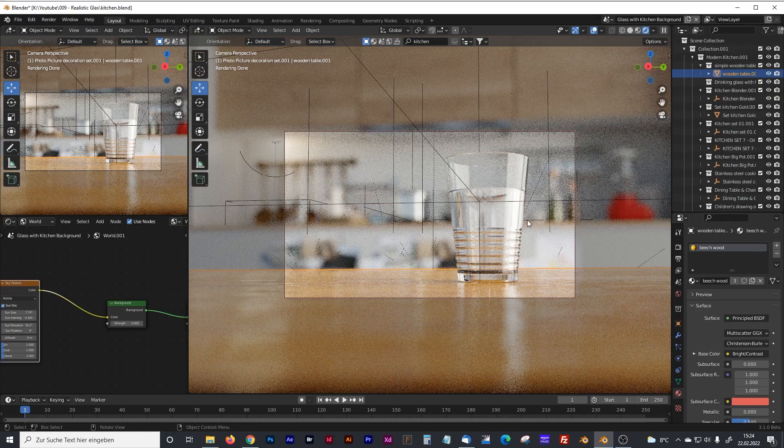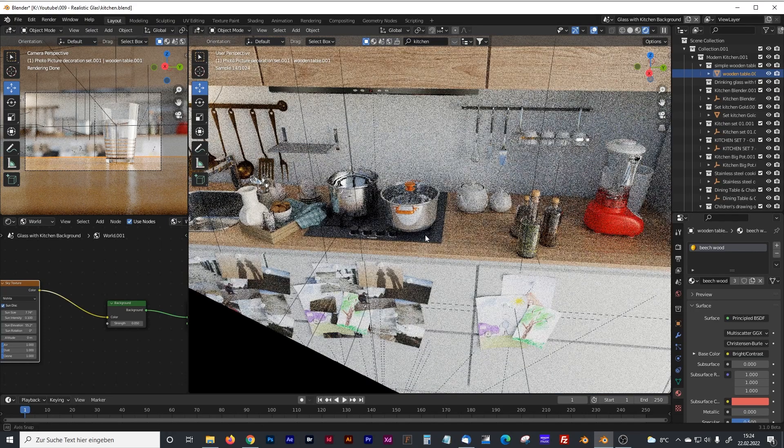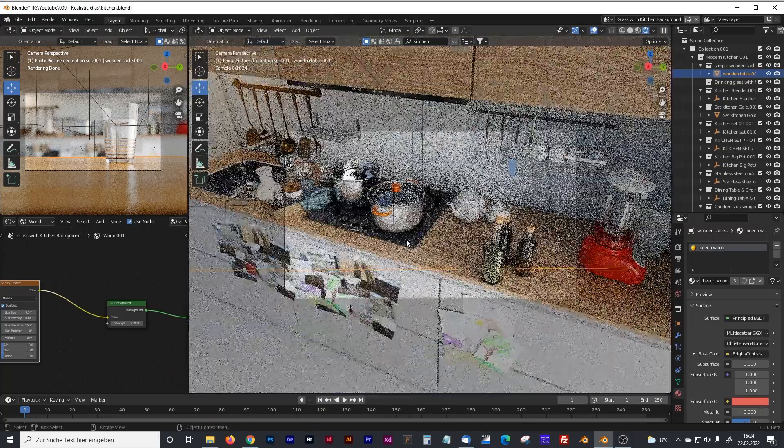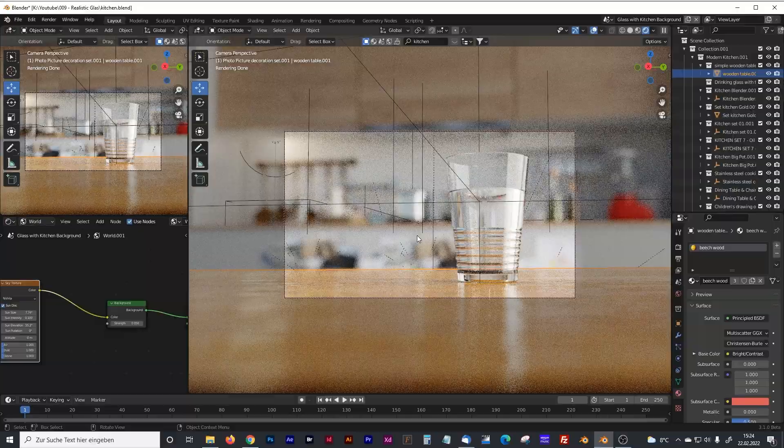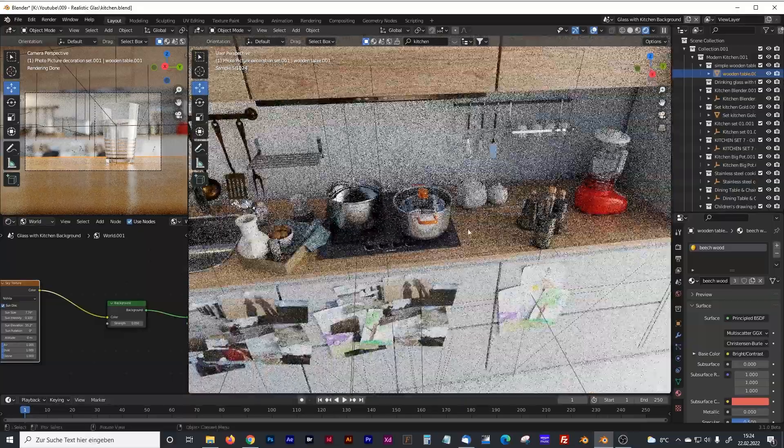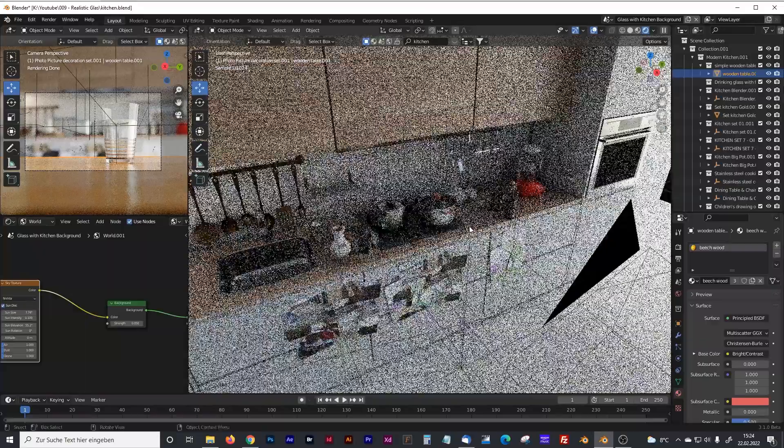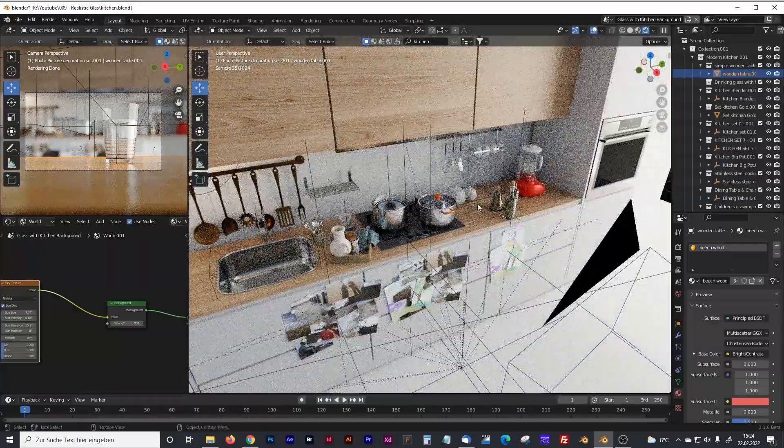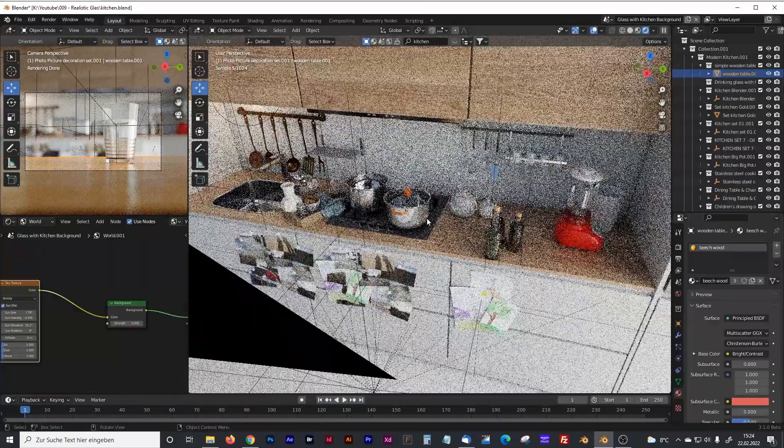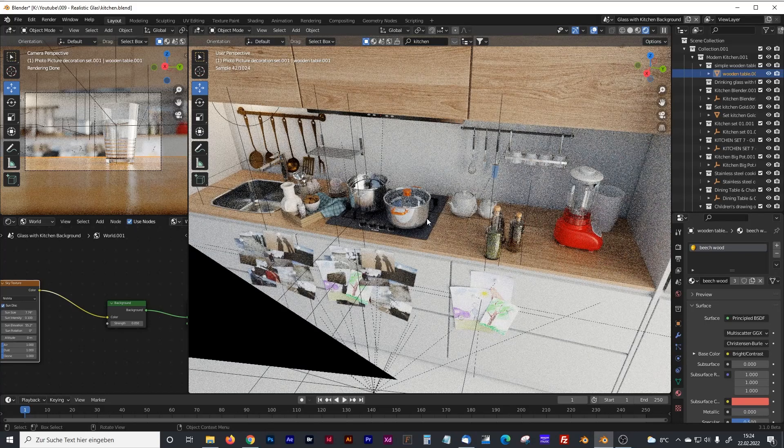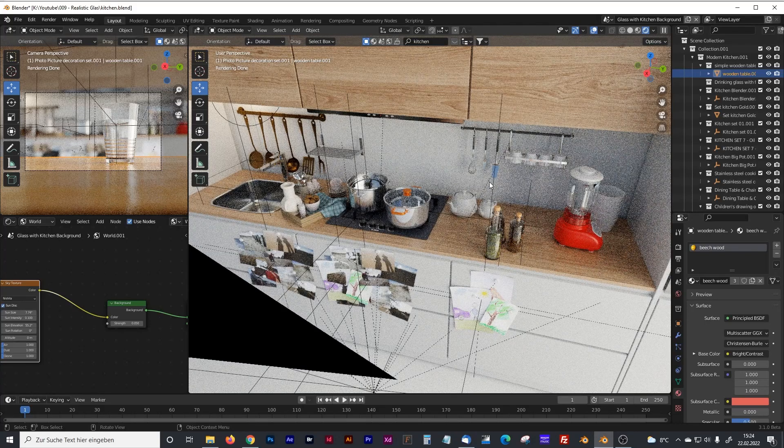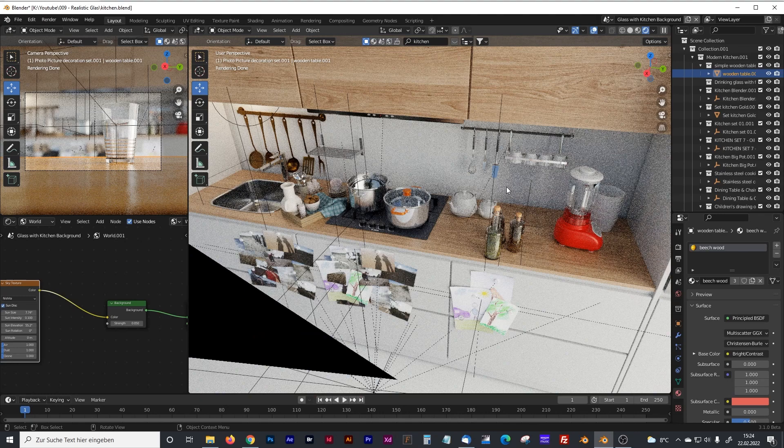So now you have the choice to model everything you see here by yourself just to blur it out afterwards so that you can see nothing. To do that, I will now explain how I created that kitchen and I promise you it will take under 10 minutes to create that scene, maybe under 5 minutes.